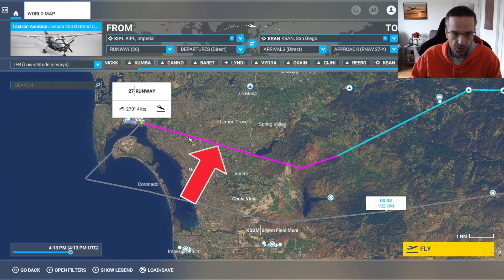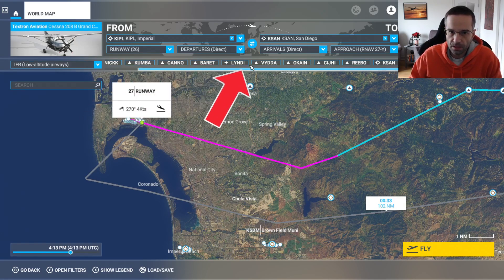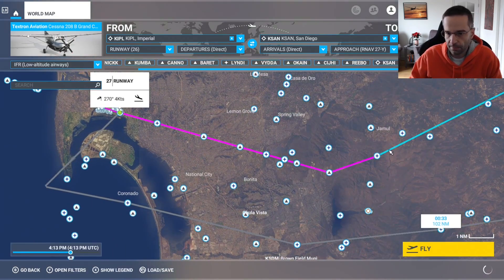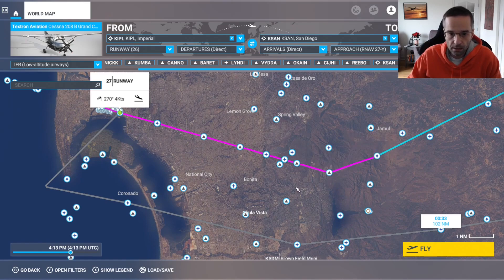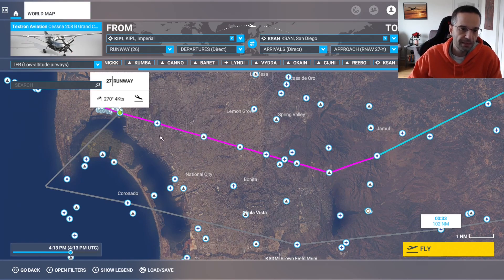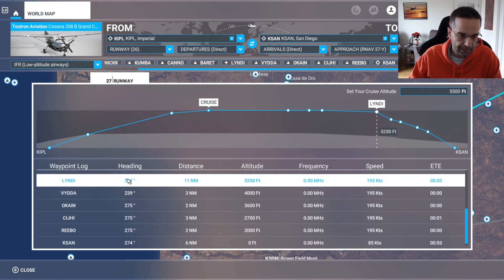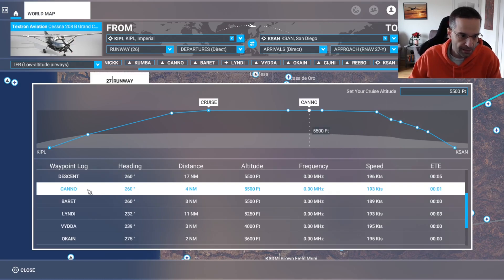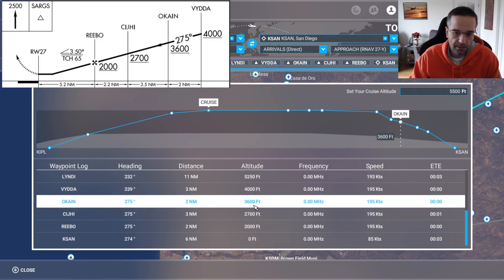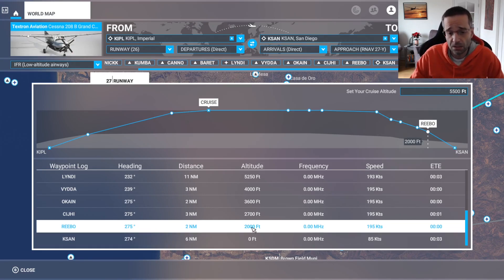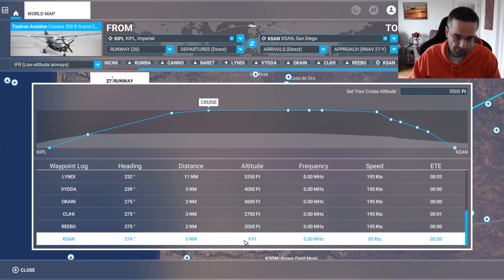I've zoomed in on the actual approach section, shown in purple here. We can see the different waypoints in the approach, and if I go into the filters and turn on Fix and RNAV, we can actually see them on the map itself. The waypoints here match exactly what you would see on the actual FAA chart, which you can get from airnav.com or FlightAware. In the NAV log you can see that starting the approach at Lindy, each waypoint has an altitude listed telling you how low you can descend on each leg. Once you get past Rebo, though, you need to consult the actual chart because you can't figure out the minimums from the flight planning screen.